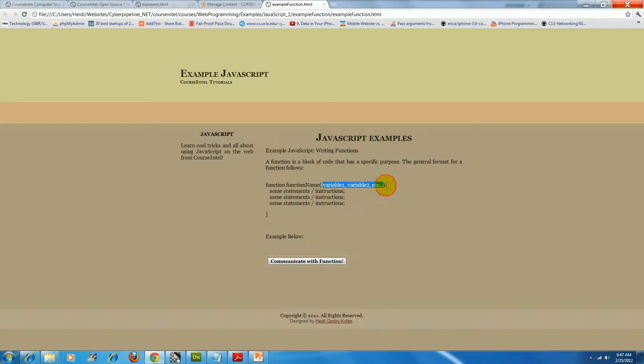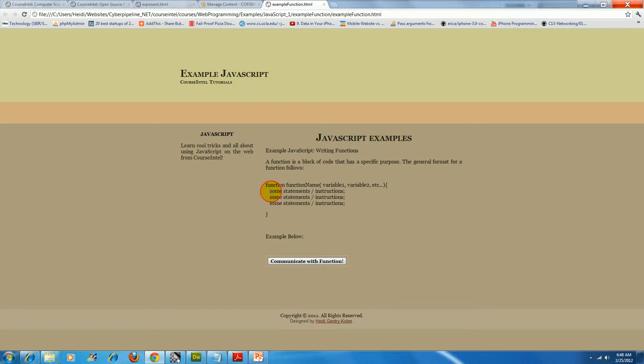Then you have curly brackets which indicate the body of the function, and inside those curly brackets you have some statements that you want to execute.